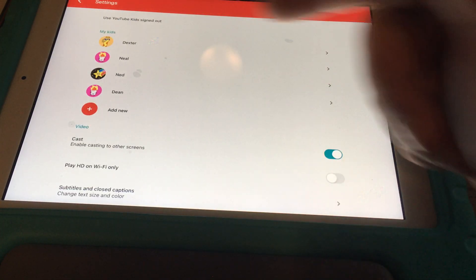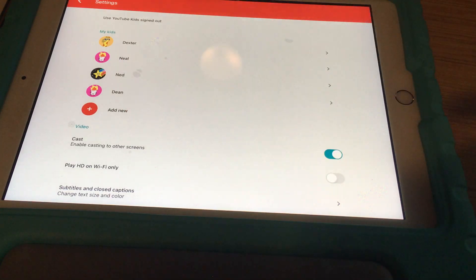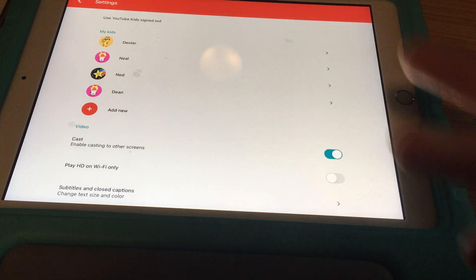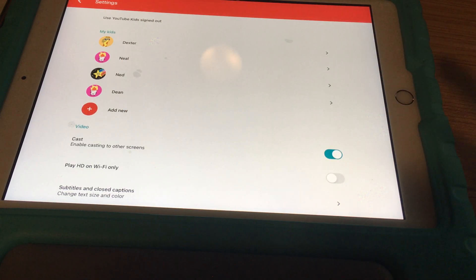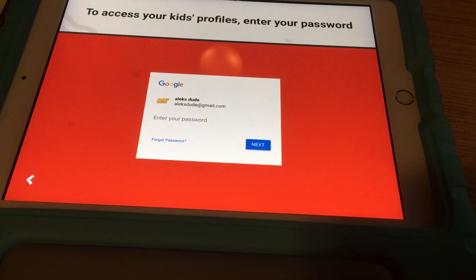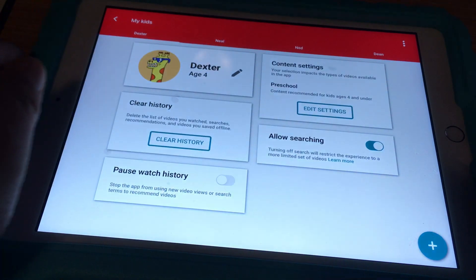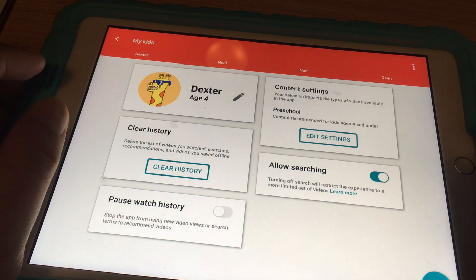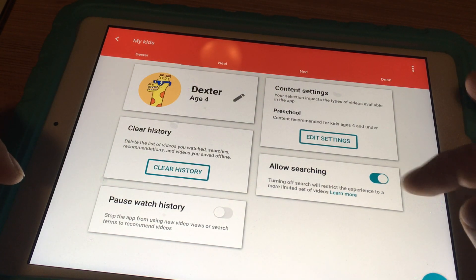What you want to do is select the account. You need to be logged into your YouTube Kids Gmail account. I'm going to select Dexter, which is the account, and then log in.